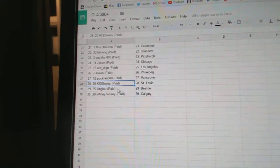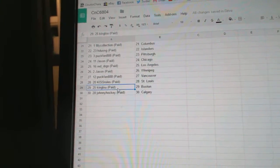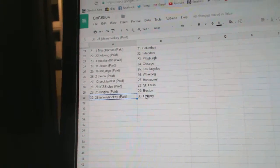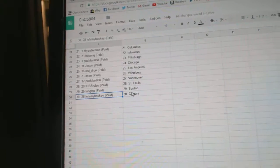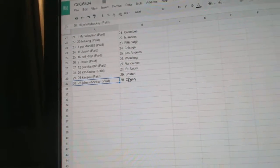Kiss Rules St. Louis, King Lose got Boston, Johnny Hockey's got Calgary.